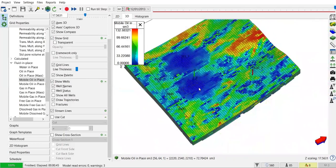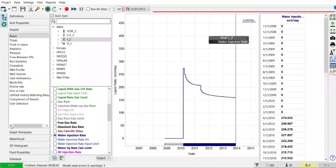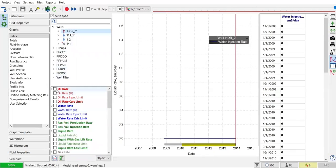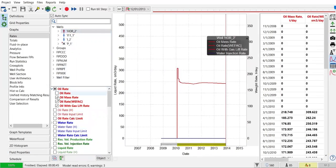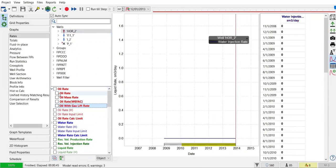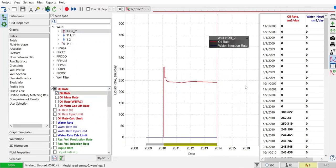Let's check the graphs. Uncheck everything first. Oil rate. All right.